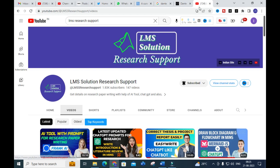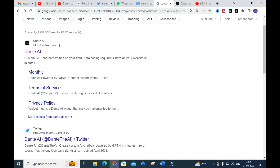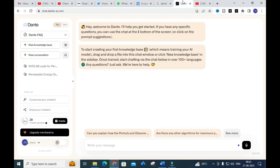What we are going to see today is Dante AI — a custom GPT chatbot trained on your own data. No coding is required. You can share your website URL, your database, your papers, and create your own chatbot. After clicking, you will get a dashboard like this.